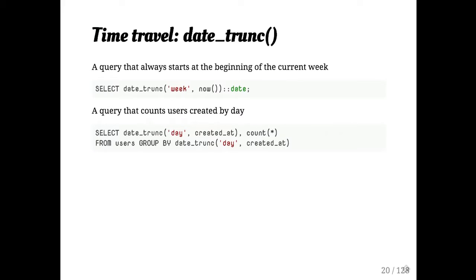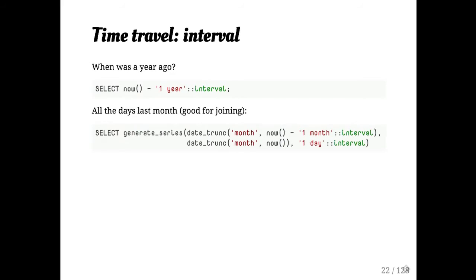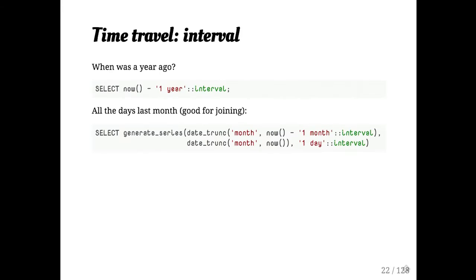So you can also group on date trunk. So if you wanted to sort of group up all the things that happened in a day. And so intervals are helpful. You can subtract those. People are familiar with intervals? Oh good, I'm glad that I'm doing this then.